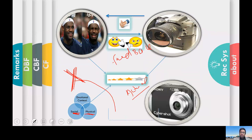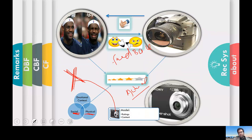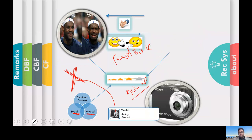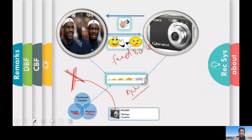When a new product comes, we have two kinds of information: first, the ratings provided by other users for that product, and second, the content — the description of the item. For example, the focal length of a camera, the megapixel count, how it looks, and so on.